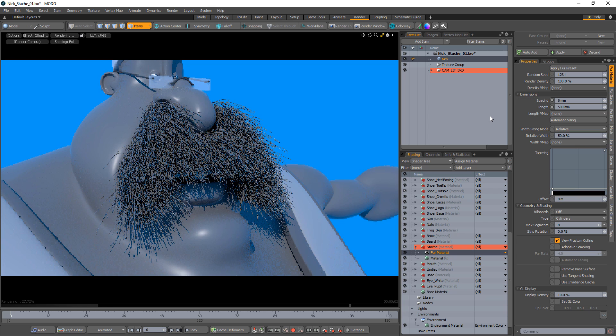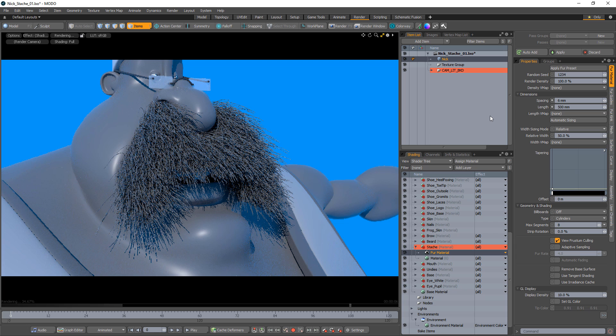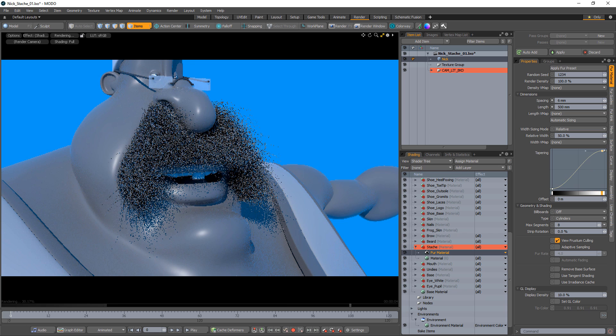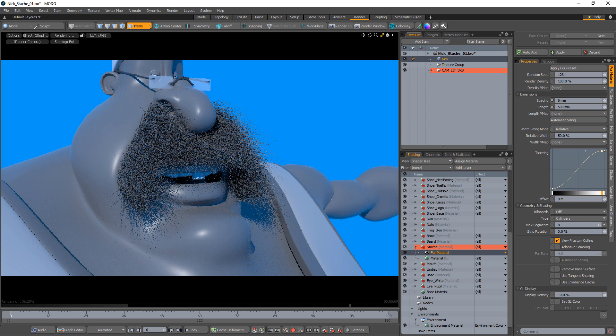Length specifies the overall length of the fibers from root to tip. The width settings determine the thickness of the fibers. I like to use the tapering gradient to have each fiber decrease in width over its length.